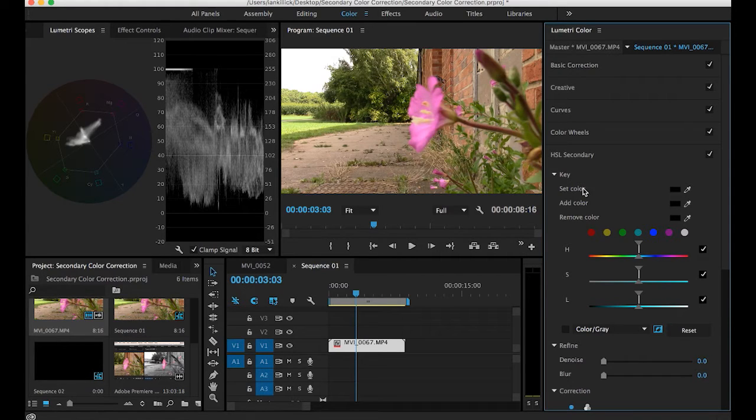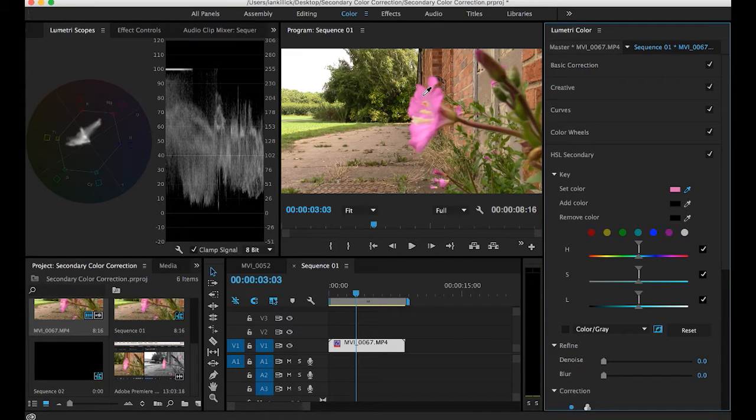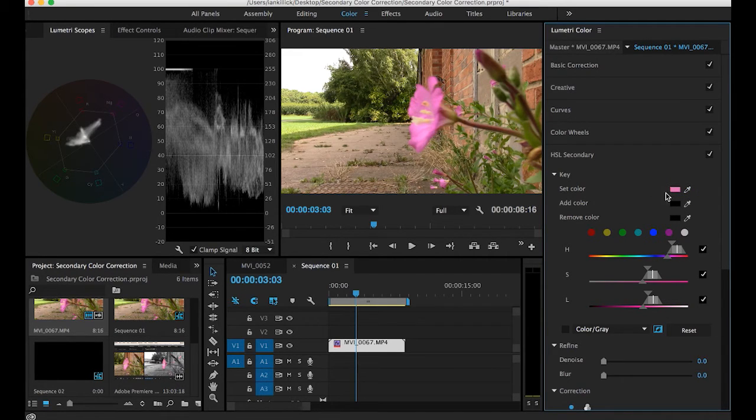We're going to start by going to set color, clicking on the eyedropper and selecting the pink as our main color choice. We'll select it once. As you can see that's now the set color.